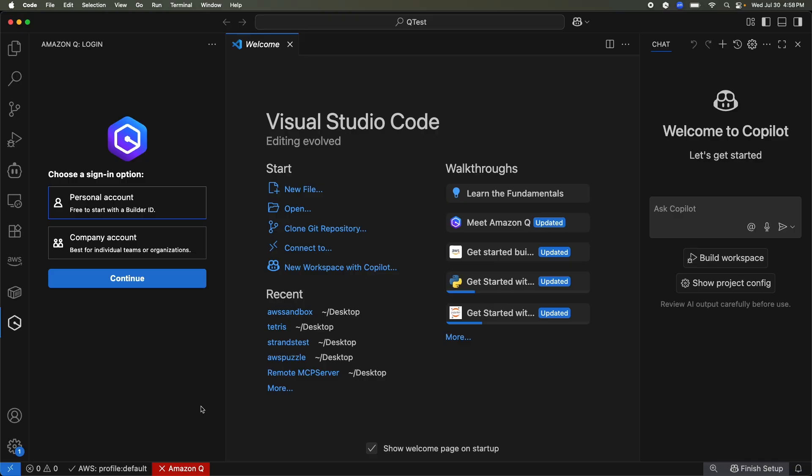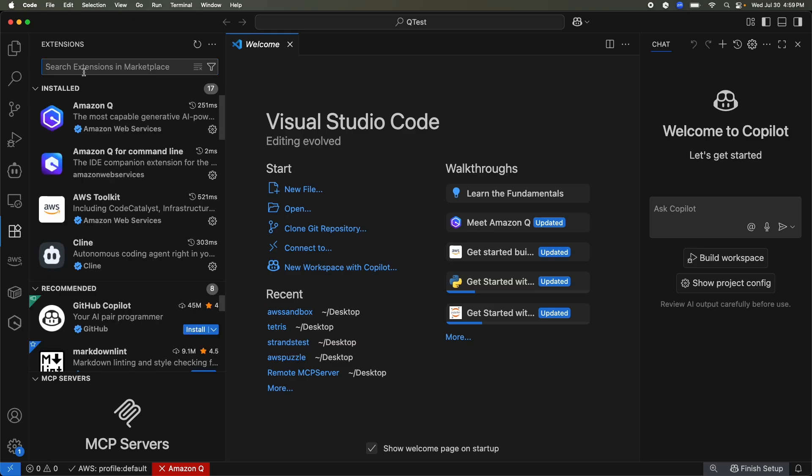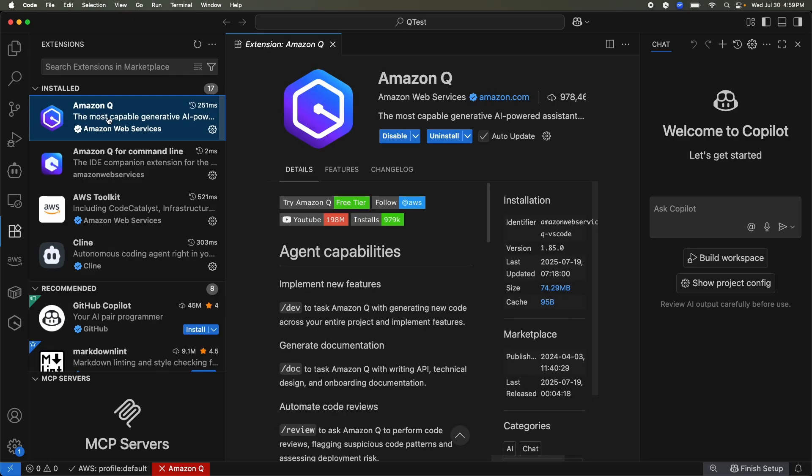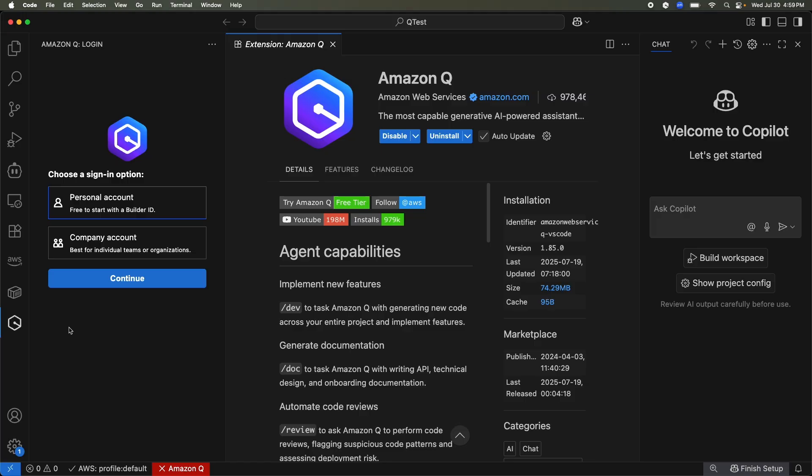So let me show you in action. This is my trusty Visual Studio code. To install Q Developer in your IDE, you can simply go to the extension, search for Amazon Q and then install it. Now once you are installed, you have to sign in. Now this is a big difference between Q Developer and the other AWS Gen AI services.